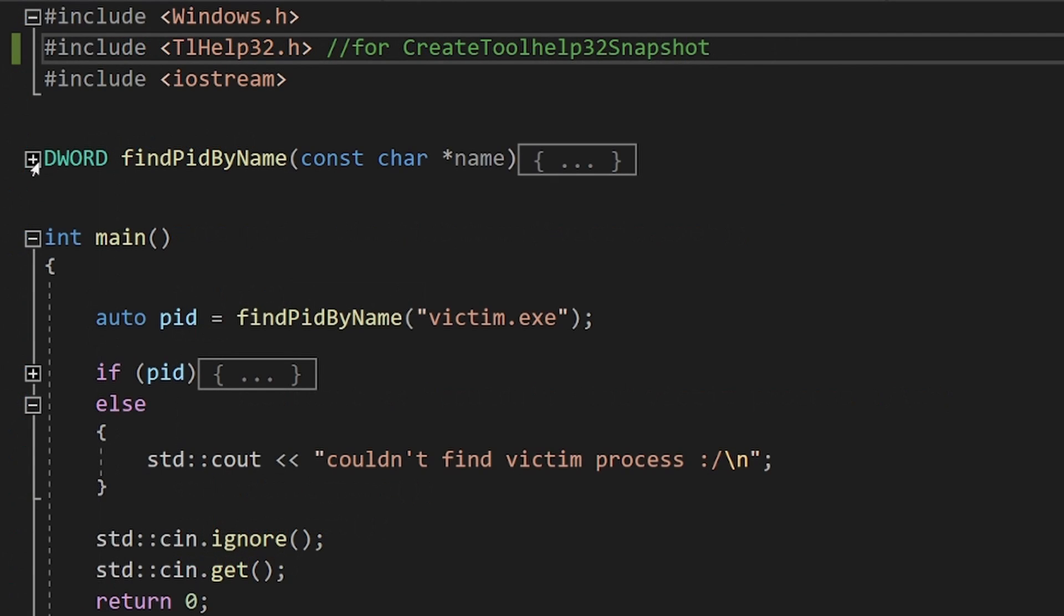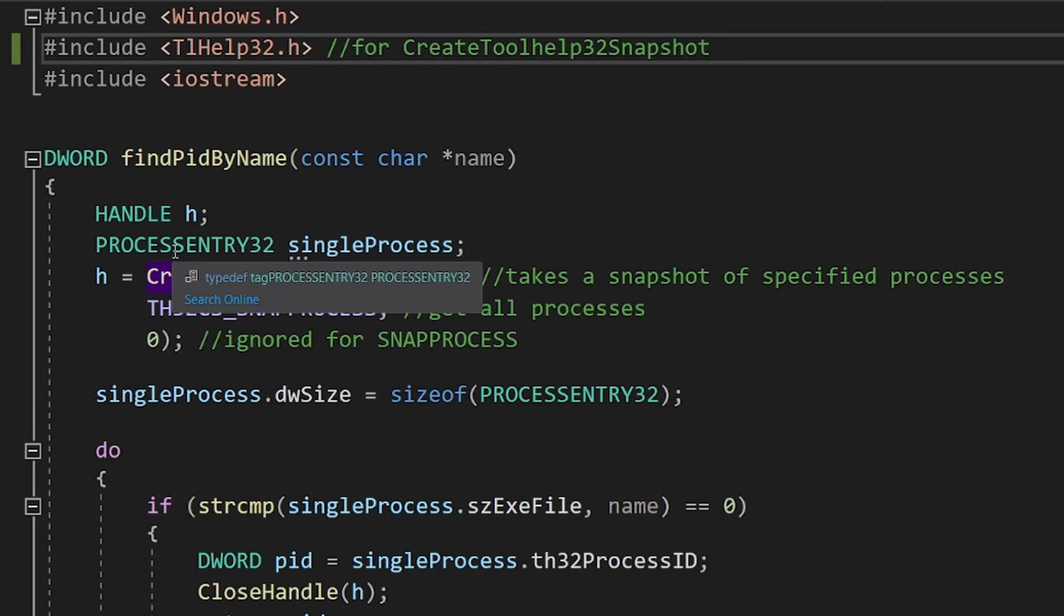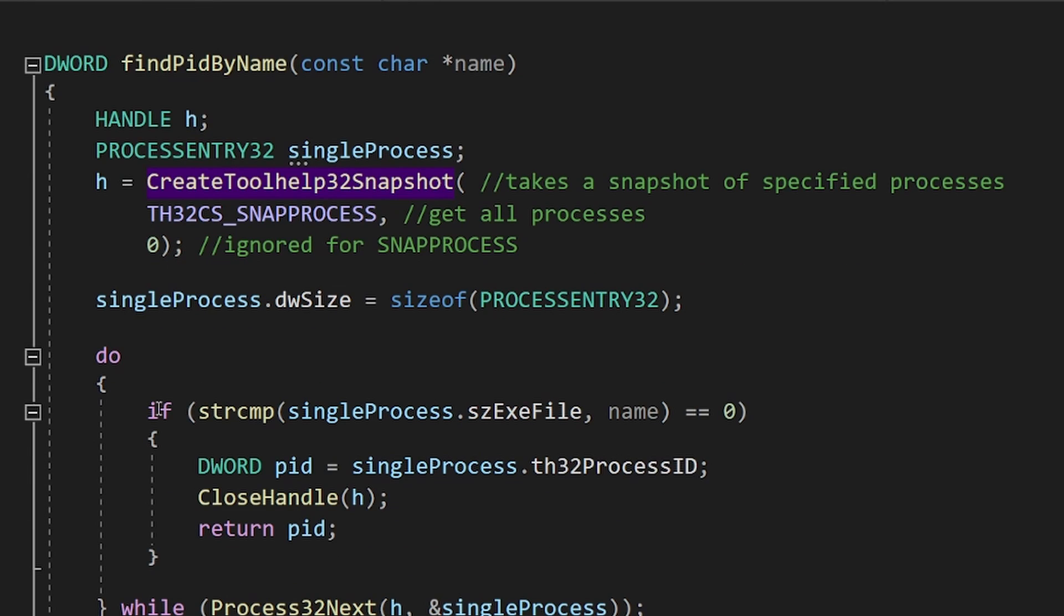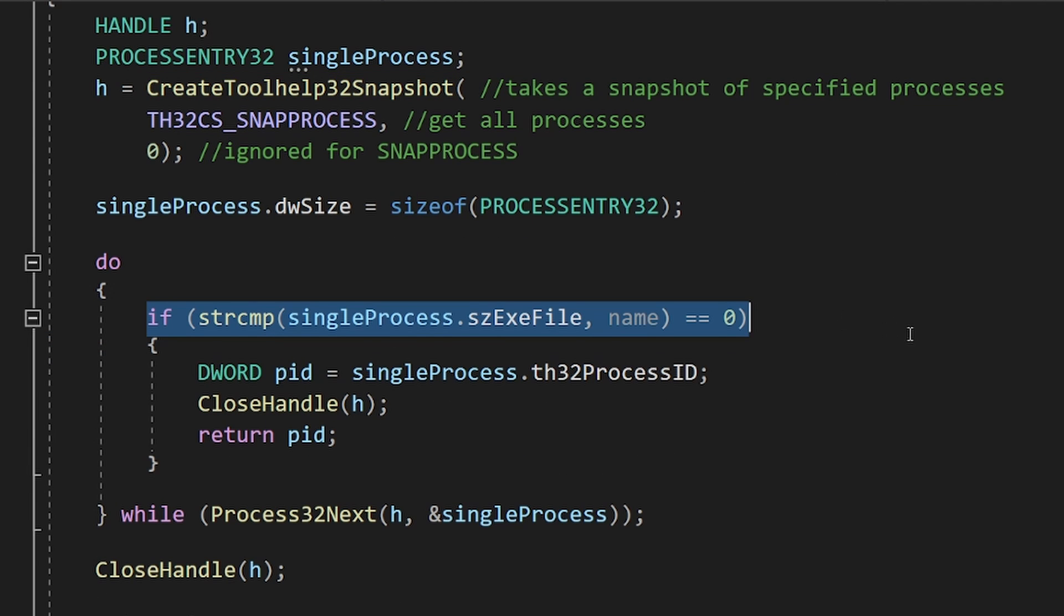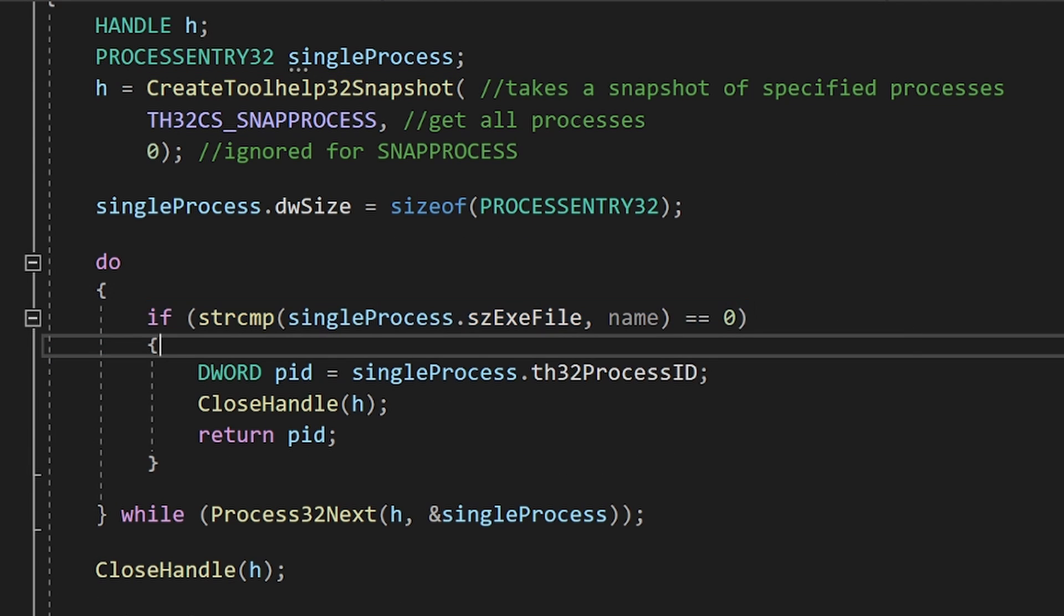You don't have to understand how it works, but basically, I am just iterating through all the opened processes, and searching for the desired process name.